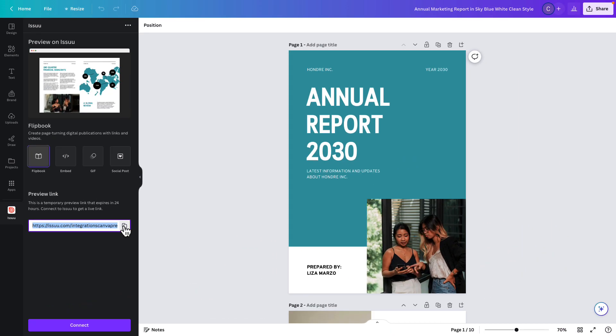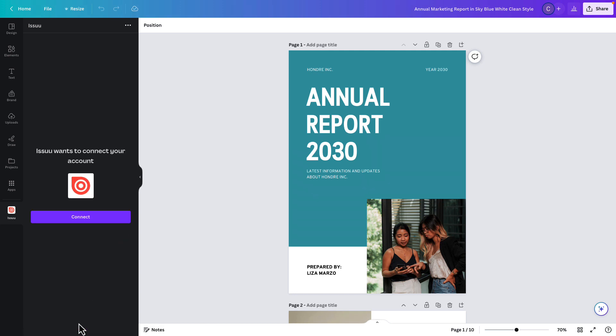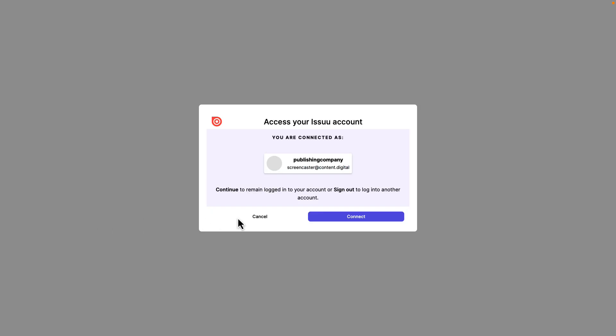You must connect your account and export your design to Issuu in order to publish your work and get a live link for sharing your flipbook. To continue click connect and you'll be prompted to log into your Issuu account or sign up for one and accept the integration permissions.